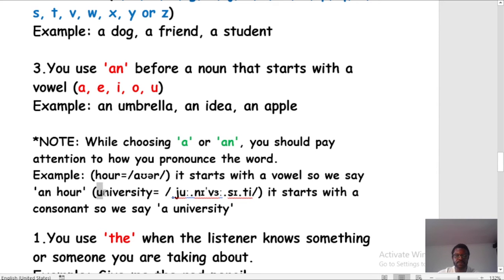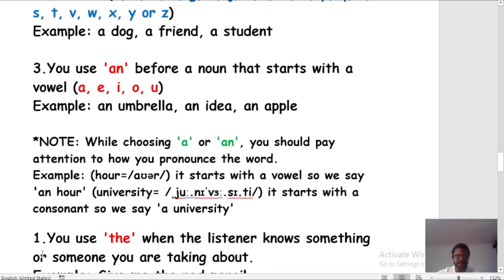Another typical example is 'university.' Here, university starts with U which is a vowel, but because of the pronunciation the sound is a consonant sound — it sounds like 'yoo.' So we say 'a university,' not 'an university.' Even though the word starts with a vowel, we use A because the sound is a consonant sound.